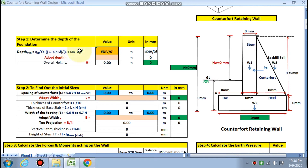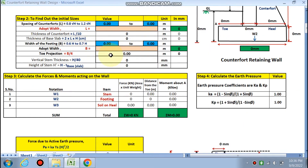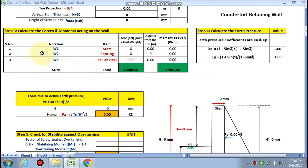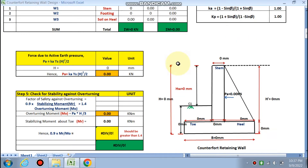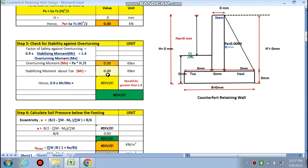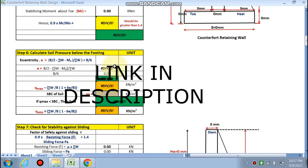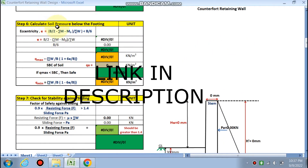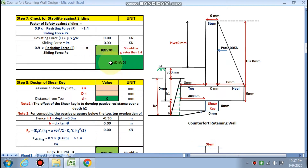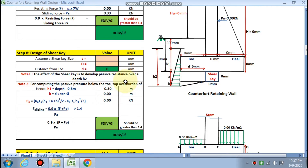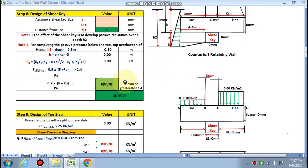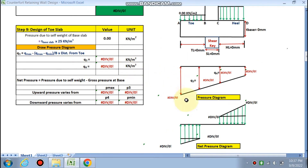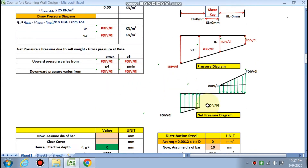Step 1: determine the depth of the foundation. Step 2: find the initial sizes using this sheet. Step 3: calculate the forces and moments. Step 4: calculation of earth pressure. Step 5: check for stability against overturning — it will automatically check. Step 6: soil pressure check. Step 7: stability against sliding. If it fails in sliding, we have to provide a shear key — we have already done these things in the cantilever retaining wall. Next is the toe slab design against the pressure diagram and net pressure calculation.